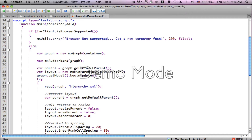Now we begin what's relevant to our layout. We set up the parent, which is getDefaultParent — although of course there are other parent options. Here we start the layout, which is new MxHierarchicalLayout, and we call that on the graph.